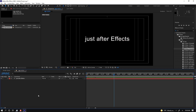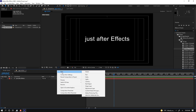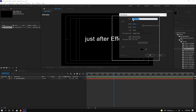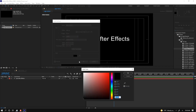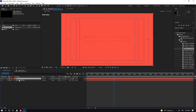If you want to make a background, right-click and select New > Solid. The solid is an empty layer; you can change the color and press OK. Change the name to 'bg,' press OK, and move the background layer down.